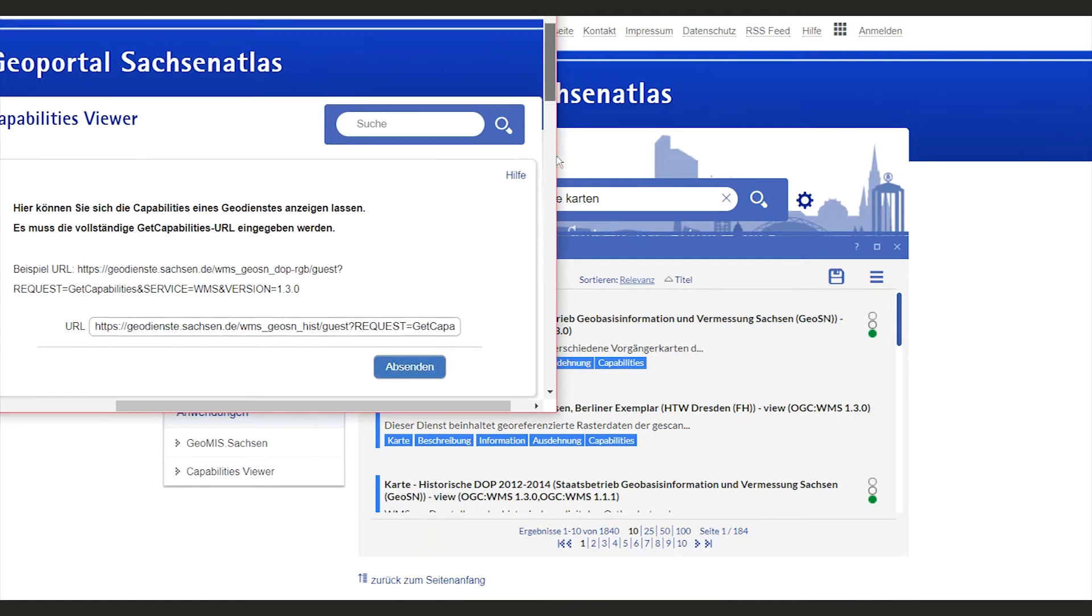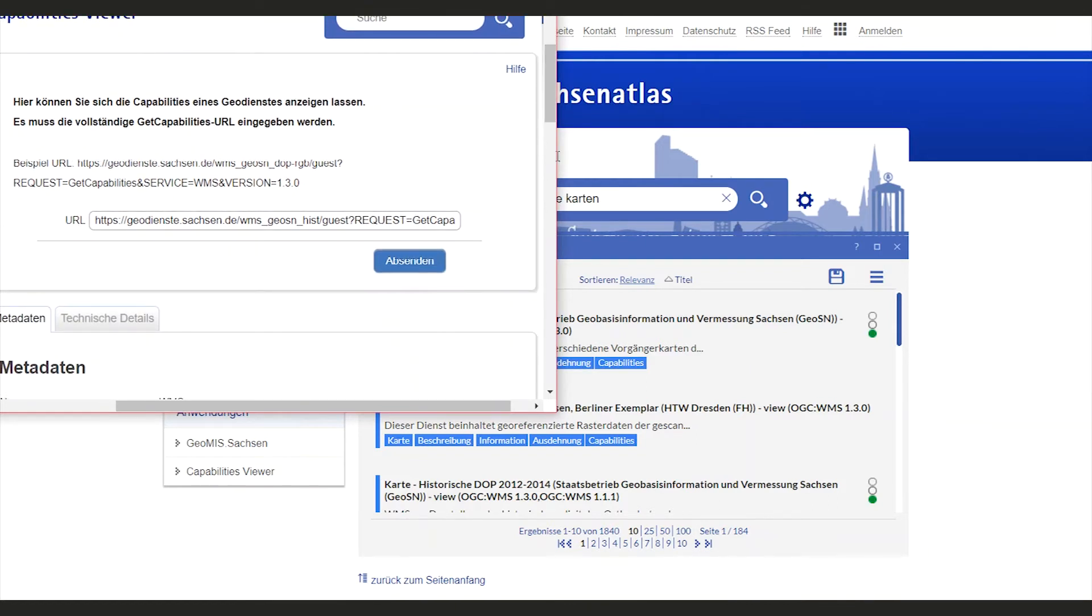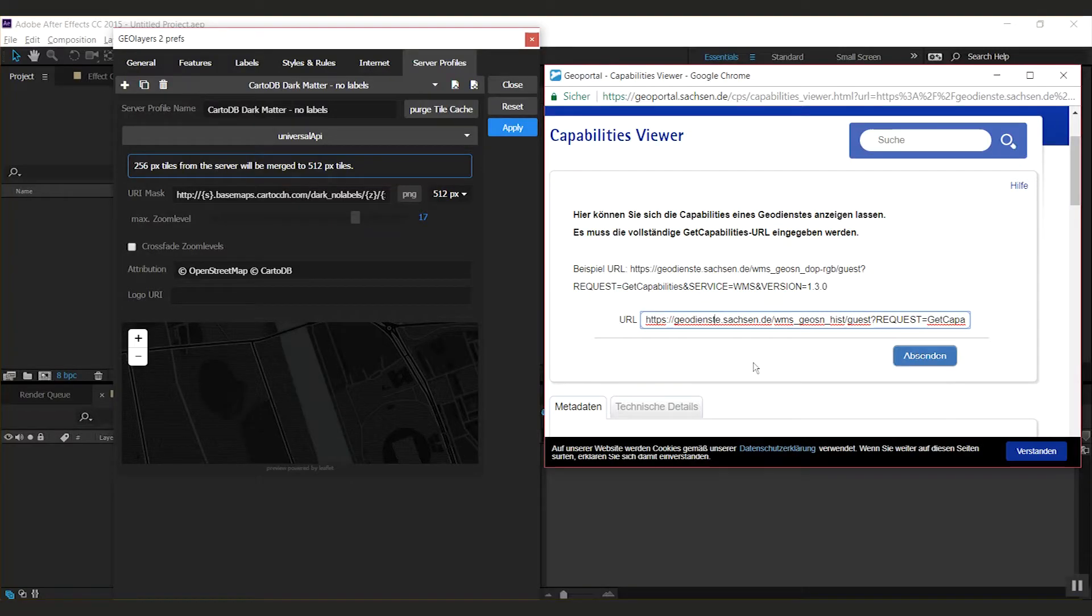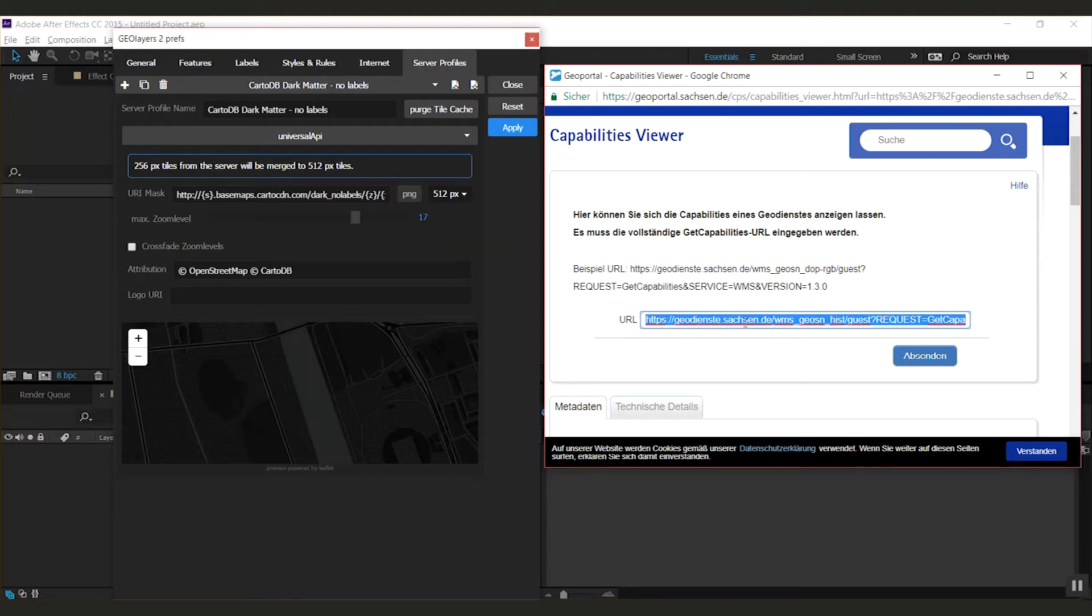Most of the time you're gonna find a URL that leads to the capabilities of the WMS. This is great because that's all you need. So you want to take this URL and copy it.